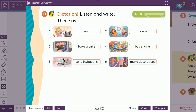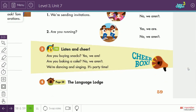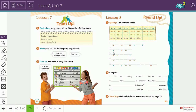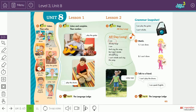Moving to listen four, we learn how to ask and answer questions about party time activities. For example: Are you buying snacks? Are you baking a cake? No, we aren't. We are dancing and singing. This text is titled 'Party Time,' and then we move to team up.